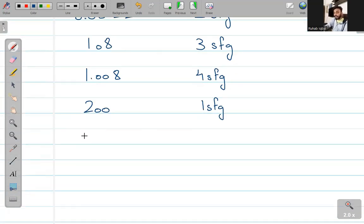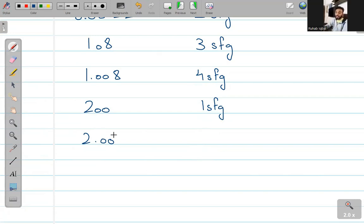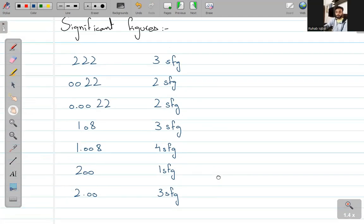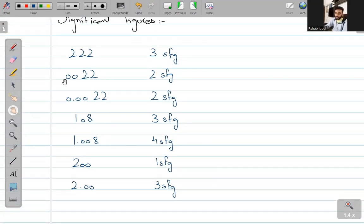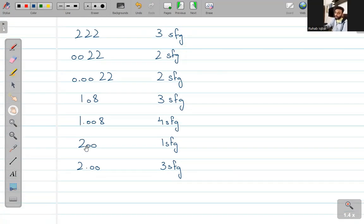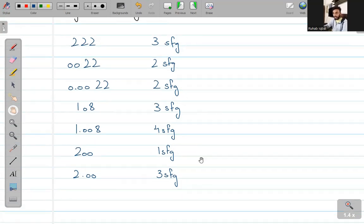लेकिन अगर मैं लिखता 2.00 — यानि decimal point के बाद 00 लिख दिया — तो अगर मैं जानबूझ कर 00 डालता हूँ, तो मैं कहना चाहता हूँ कि मैंने इतनी significance तक सही measure किया है. So this will be regarded as 3 significant figures. Summary: non-zero numbers हमेशा significant होते हैं; preceding zeros insignificant; zeros बीच में significant; zeros end में — decimal से पहले insignificant, decimal के बाद significant.